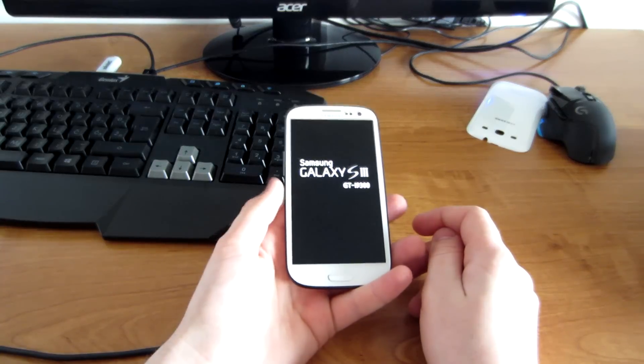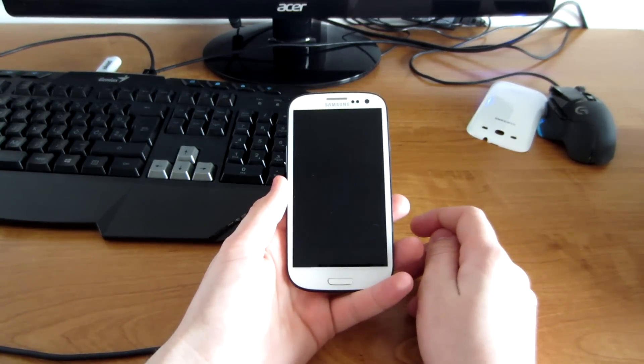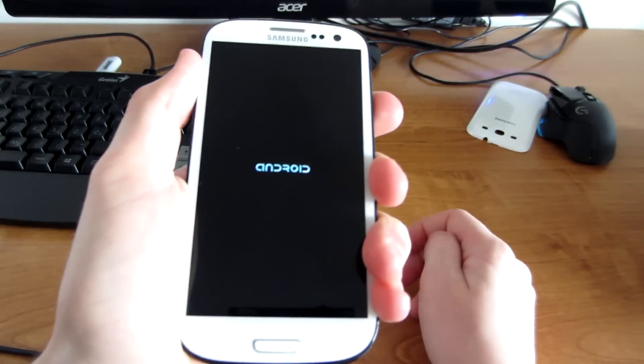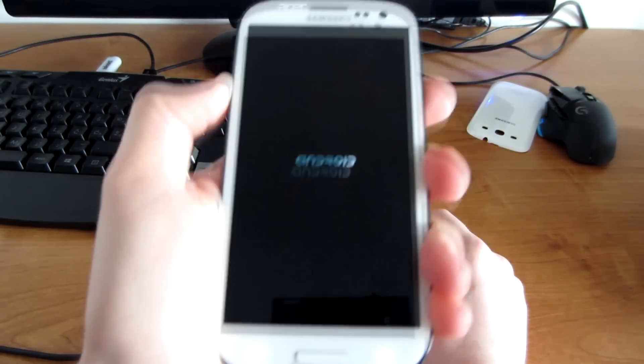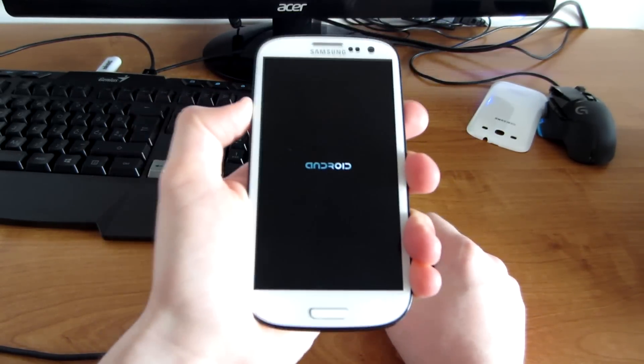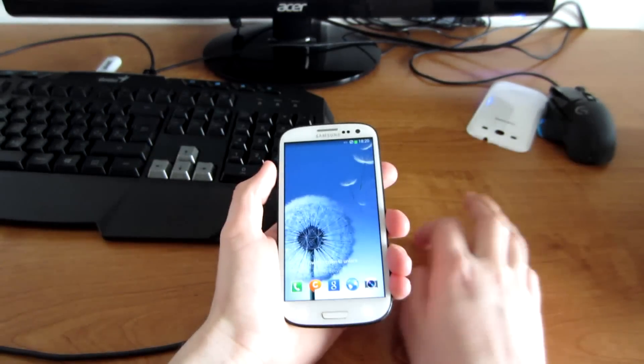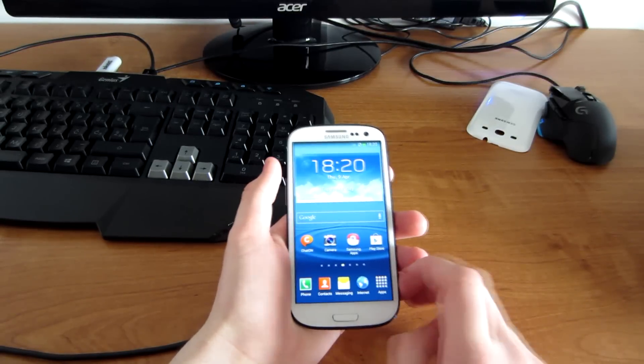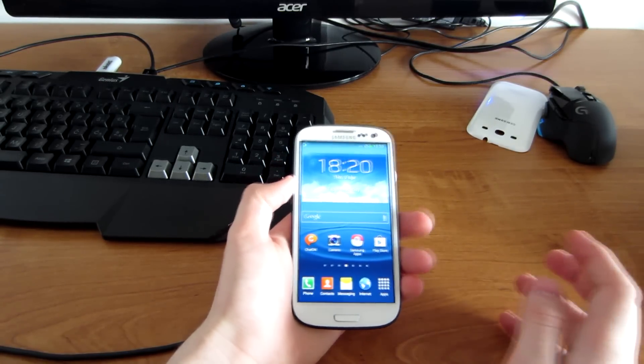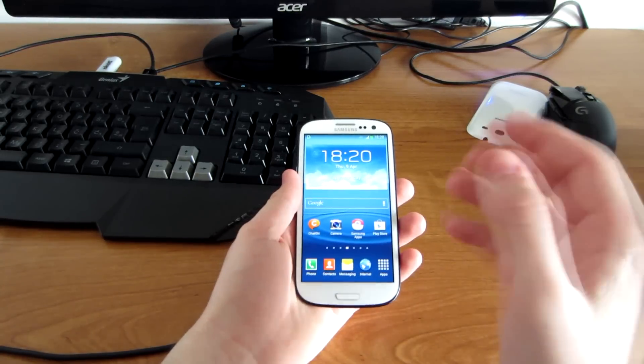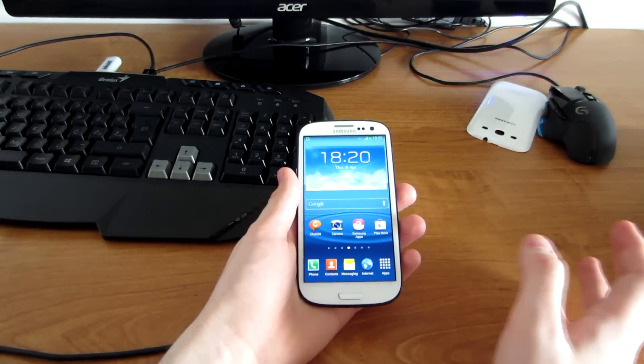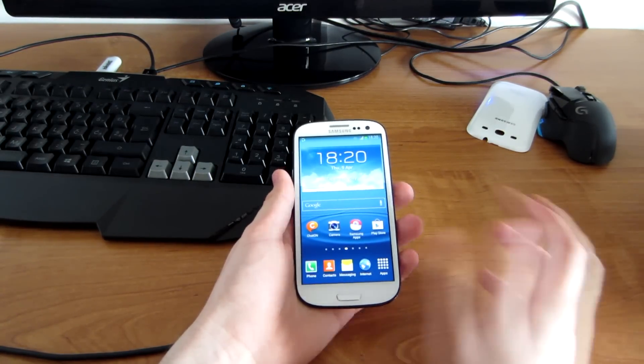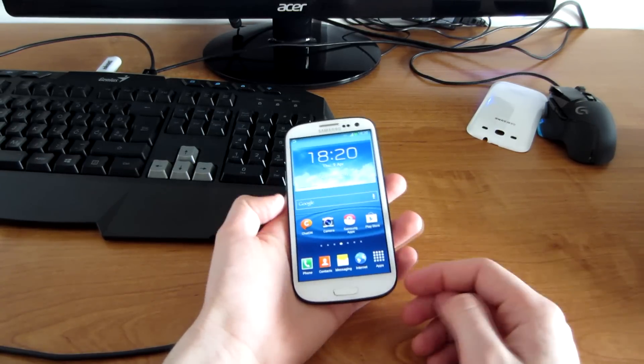Custom boot animations for your Samsung Galaxy S3. As you can see, I have this Android loading logo, so it's not the Samsung logo anymore. If you have any problems with this file—if you have a black screen—just use the other one, the disable one, flash it, and it should work.